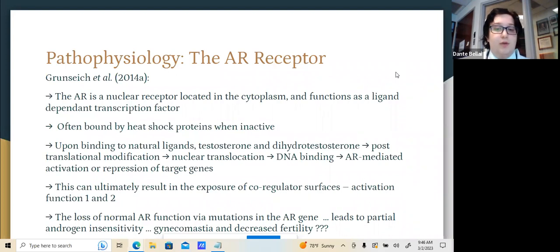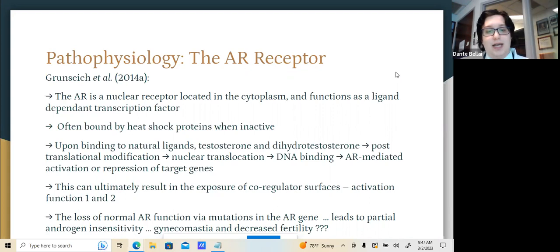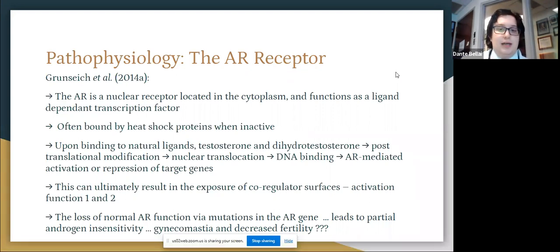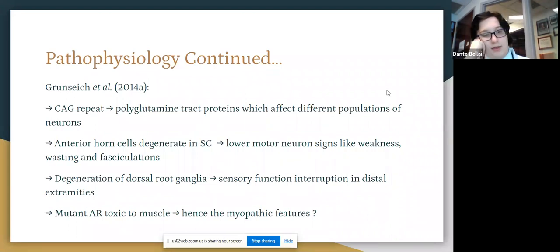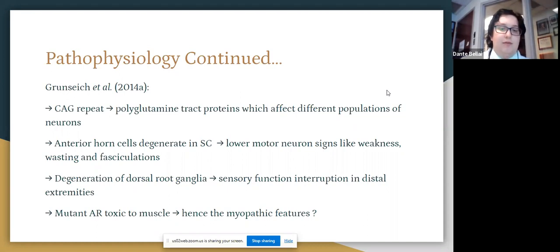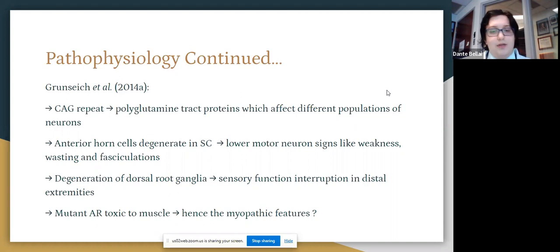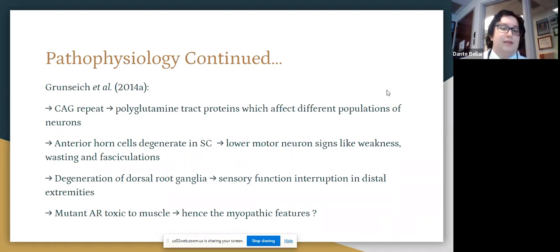This can result in the exposure of co-regulatory surfaces AF1 and AF2 — activation function 1 and 2. A loss of androgen receptor function due to mutations leads to androgen insensitivity, which underlies some of the hormonal changes seen in Kennedy's disease, such as gynecomastia or decreased fertility. When the CAG repeat is beyond 38, polyglutamine tract proteins affect different populations of neurons and cause neurodegeneration. Anterior horn cells degenerate in the spinal cord, leading to lower motor neuron signs like weakness, wasting, and fasciculations. Degeneration of the dorsal root ganglia can also occur, leading to sensory function interruption in distal extremities. There is also a theory that mutant androgen receptors are toxic to muscle, leading to the myopathic features seen in these patients.